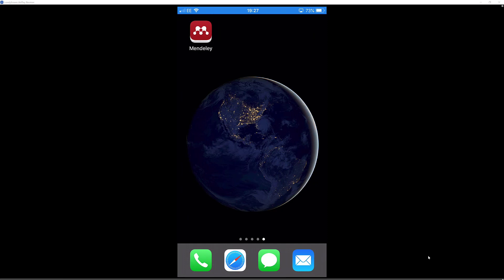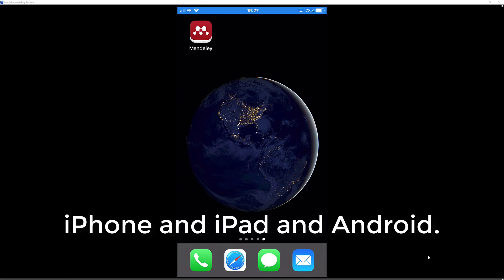Welcome back. Today I am going to look at an app called Mendeley. I have come to it on my iPhone, but you can also get it on your Android as well.